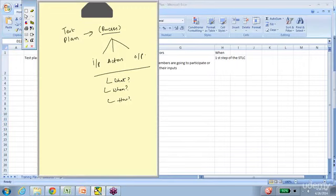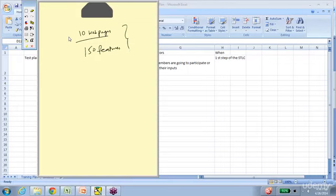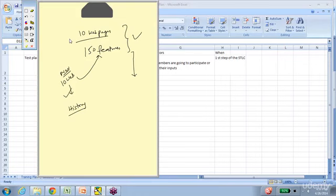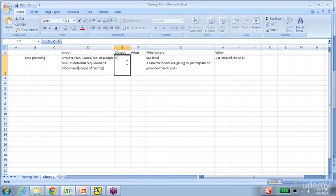In addition to the project plan, we refer to the FRD — Functional Requirement Document — to understand the scope of testing. We need to know the size and complexity of the application — say it runs 10 web pages and has 150 features. You need to do some analysis to figure out how much time it's going to take to test. If you have history from testing a previous similar application, that experience combined with understanding of the current situation helps you plan better in the test planning phase.